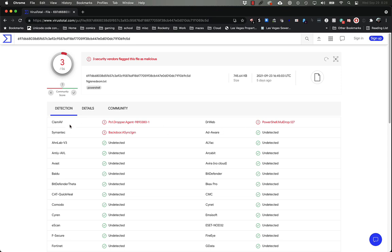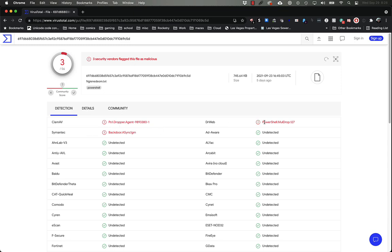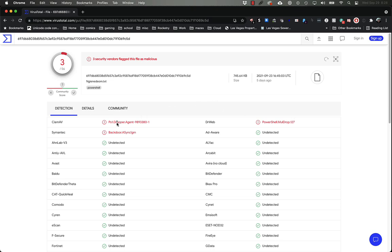ClamAV and DrWeb both agree that it's a PowerShell file, PS1 PowerShell, and that it drops something. DrWeb calls it a mull drop and ClamAV just says that it's a dropper agent.